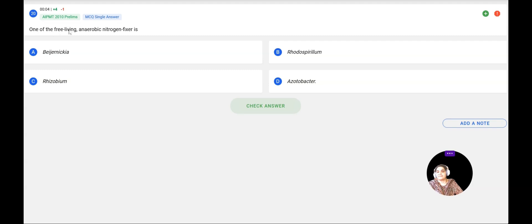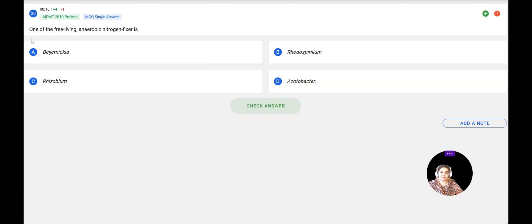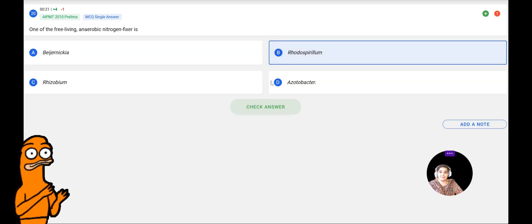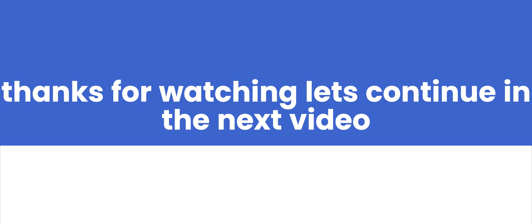Next question: One of the free-living anaerobic nitrogen fixers is — Beijerinckia, Rhodospirillum, Rhizobium, or Azotobacter? Rhodospirillum is an anaerobic bacterium that is free-living and helpful in nitrogen fixation. The answer is Rhodospirillum, confirmed correct.